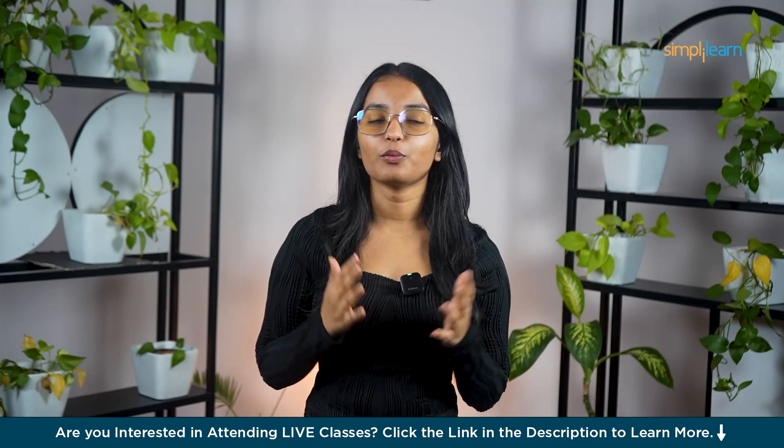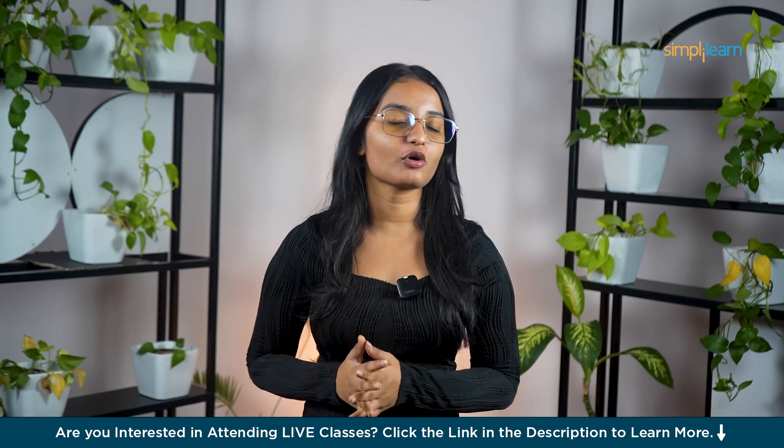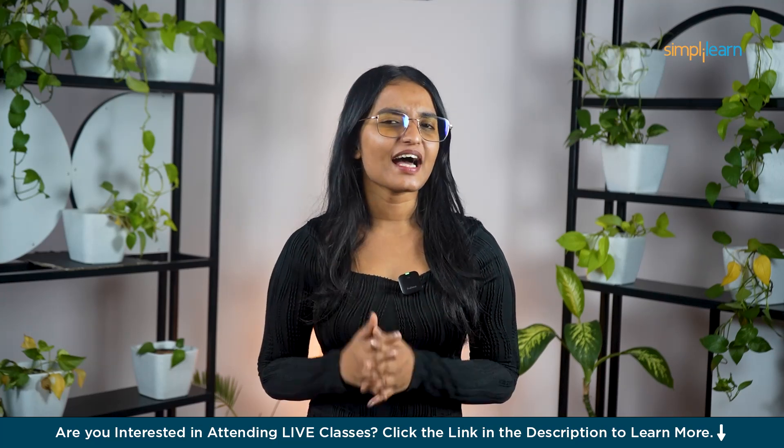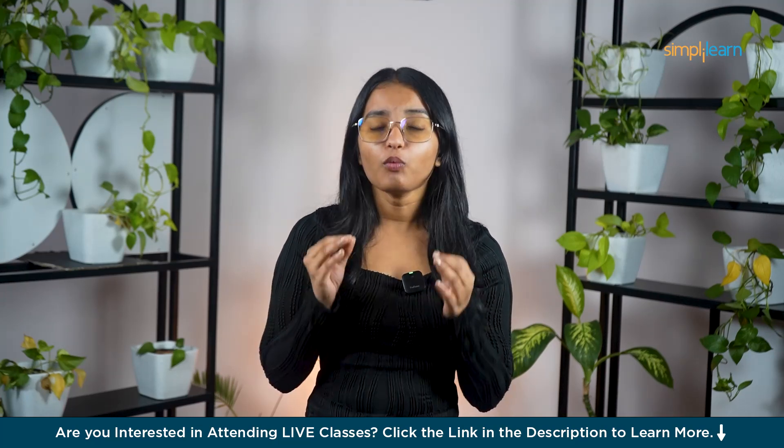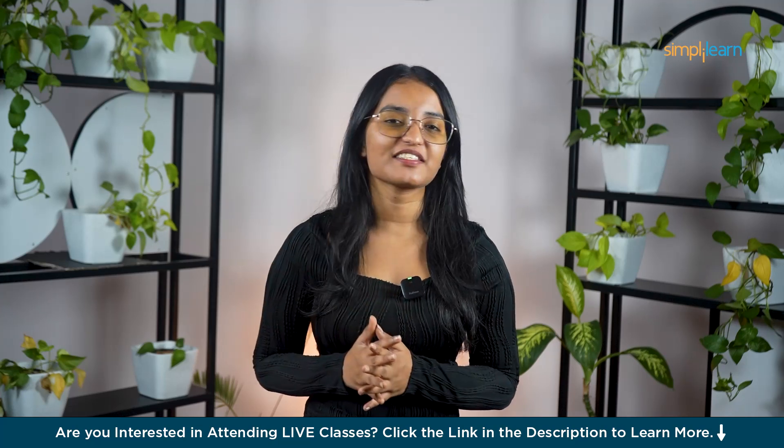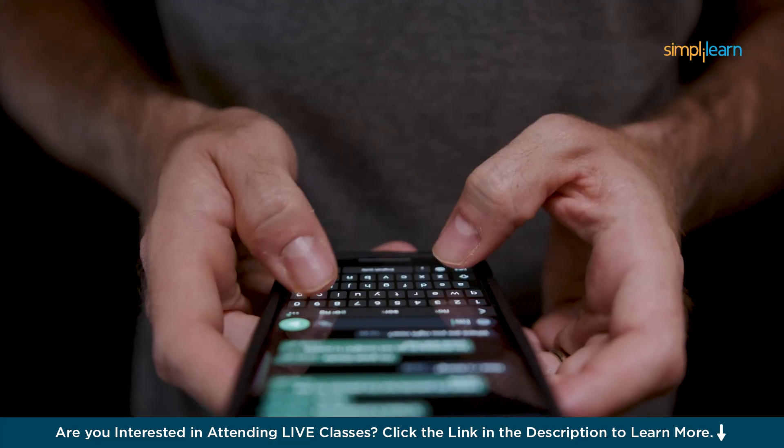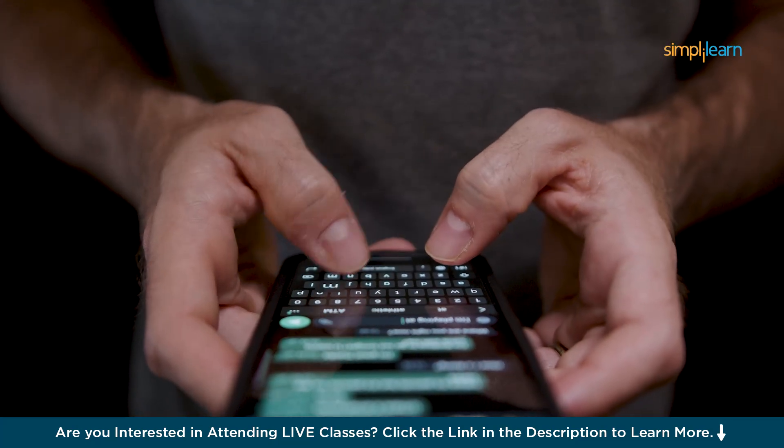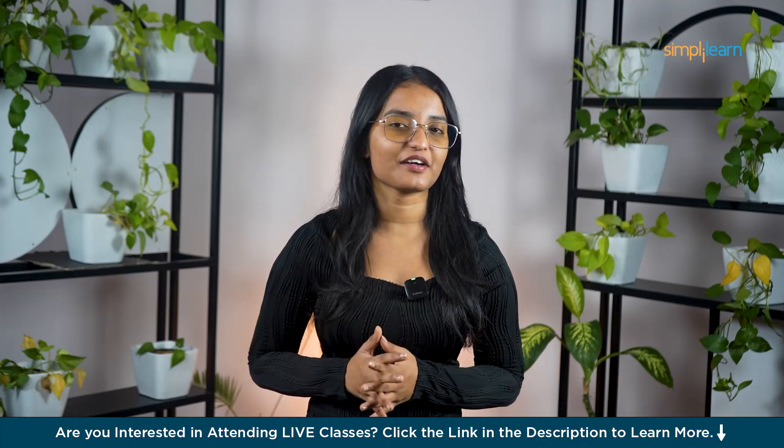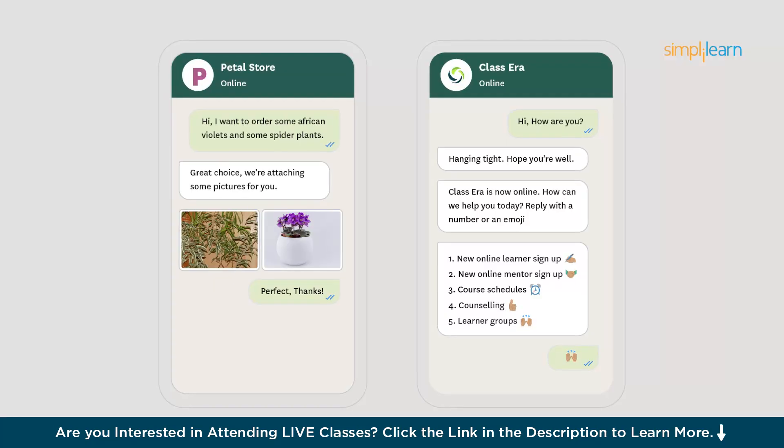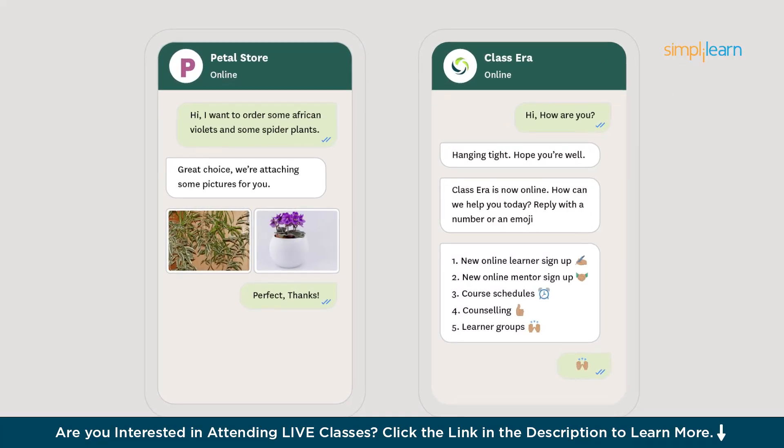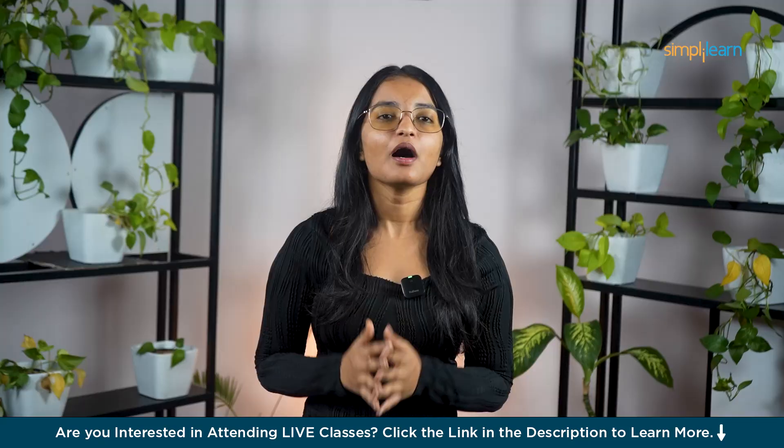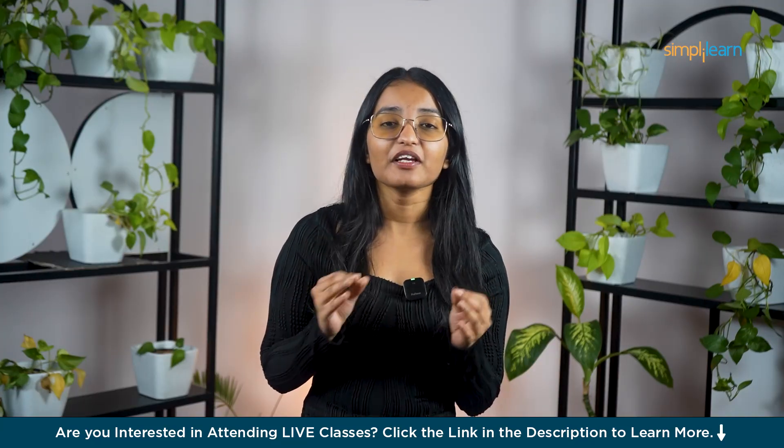Hi everyone, welcome to this video on WhatsApp Business tutorial by Simplilearn. What exactly is WhatsApp Business? WhatsApp isn't just for personal chats anymore. With more than 2 billion users globally, it's become a way of life, especially in countries like India, where everything from ordering a ride to grocery shopping happens on WhatsApp.